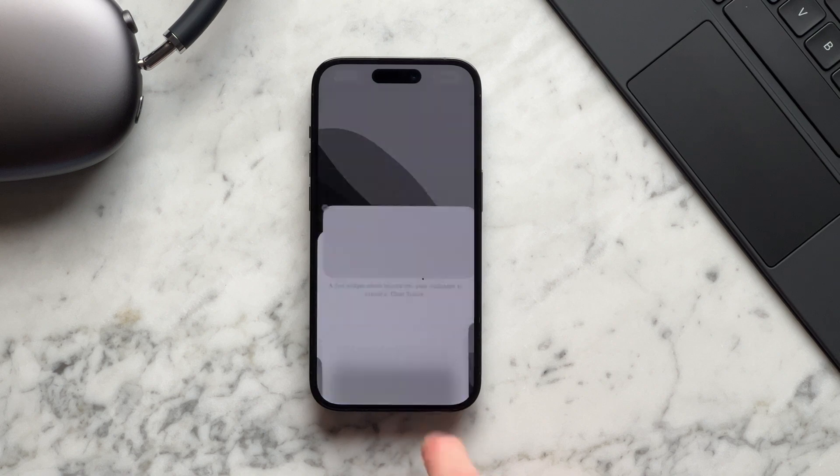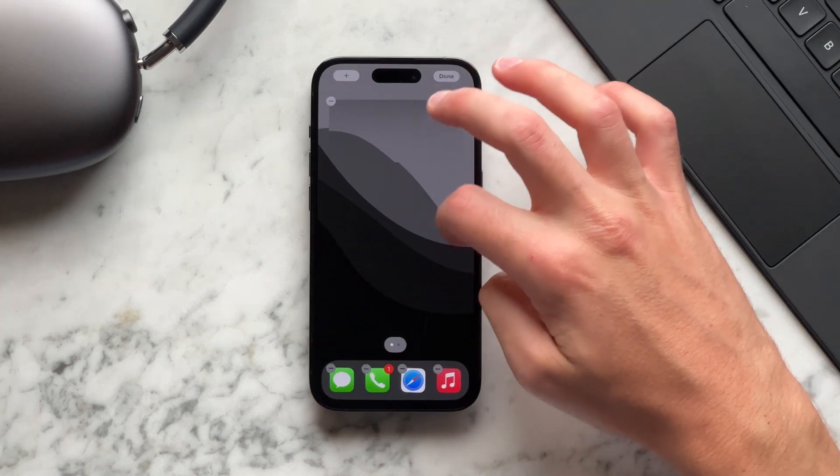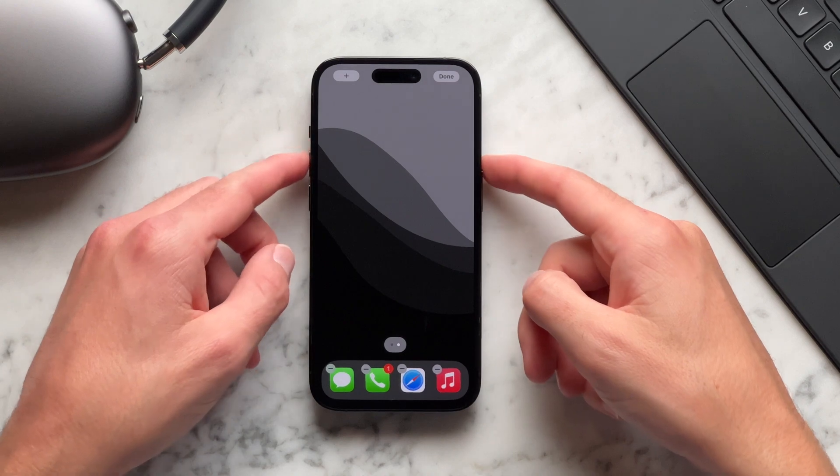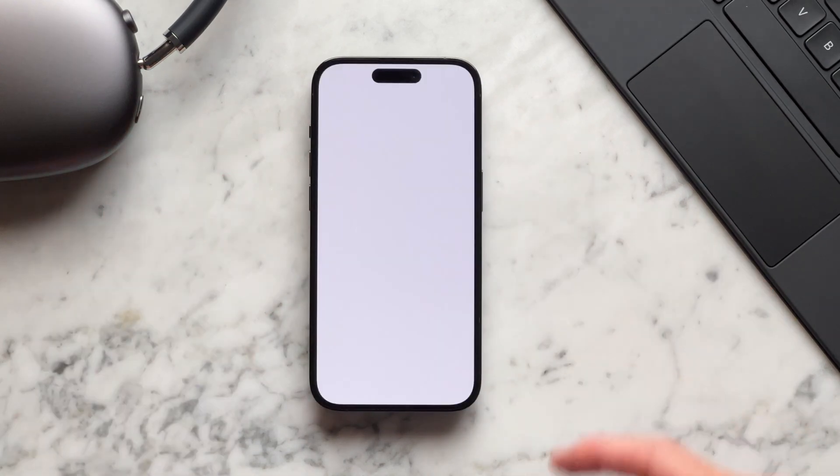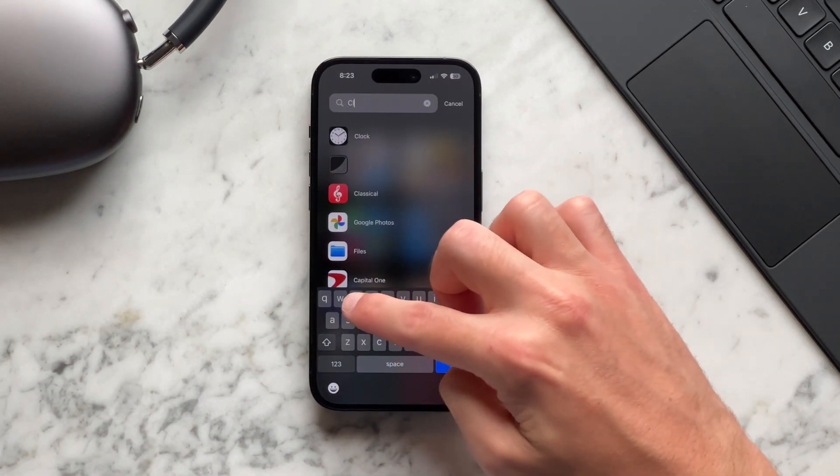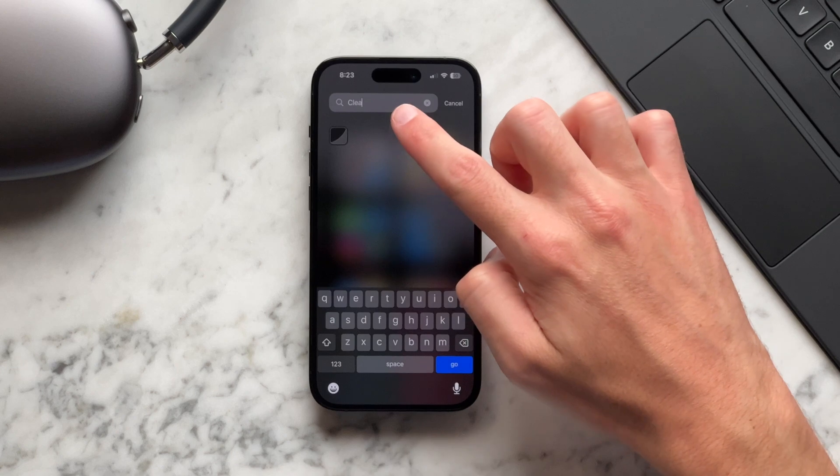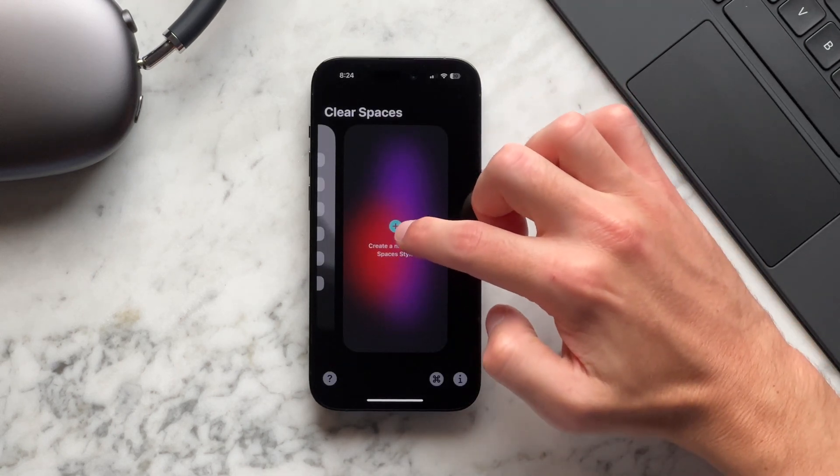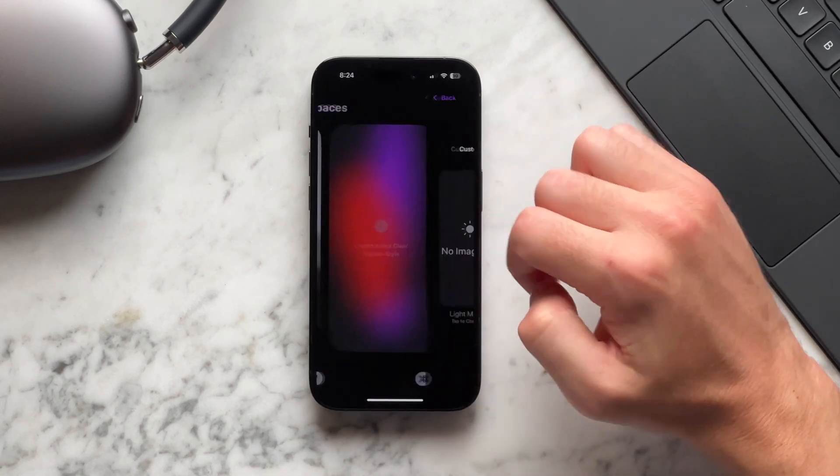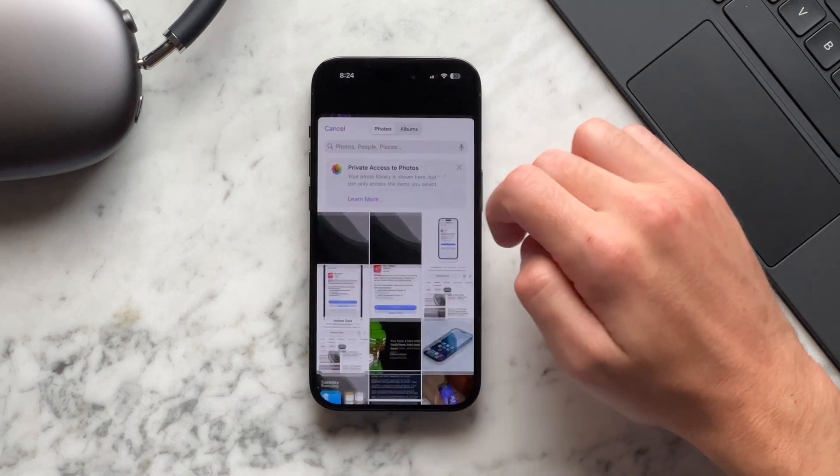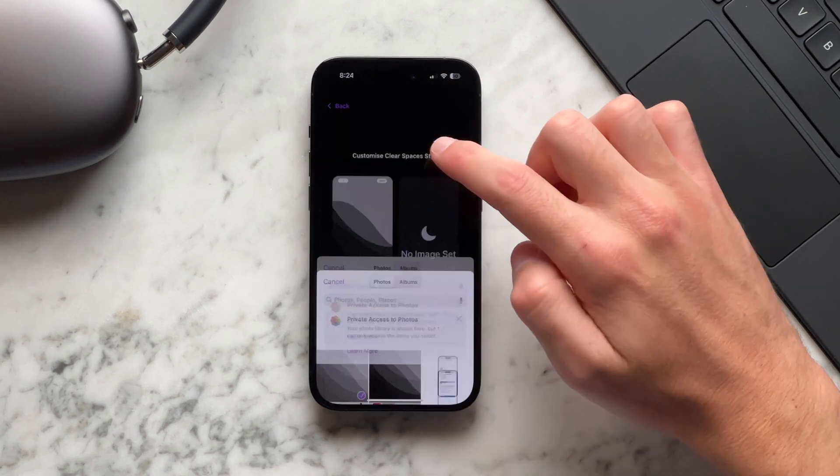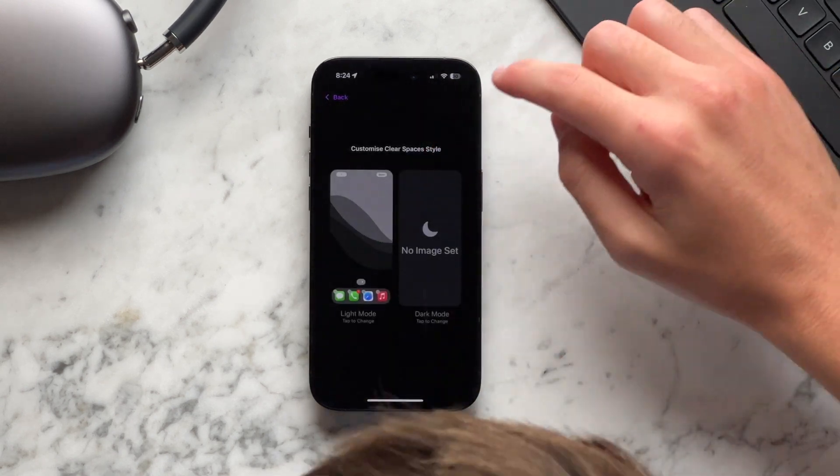Before we go into the clear spaces app, slide to the right so you have no apps on your screen and take a screenshot. Now open the clear spaces app and create a new clear spaces style by tapping on the screen. Tap on where it says no image set under light mode and select your screenshot.